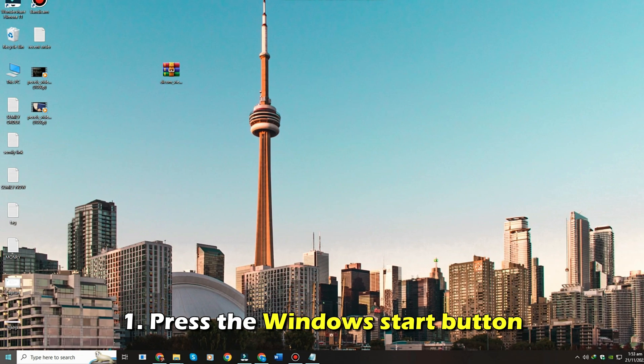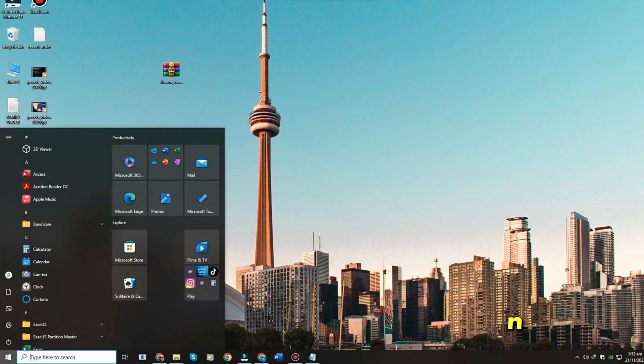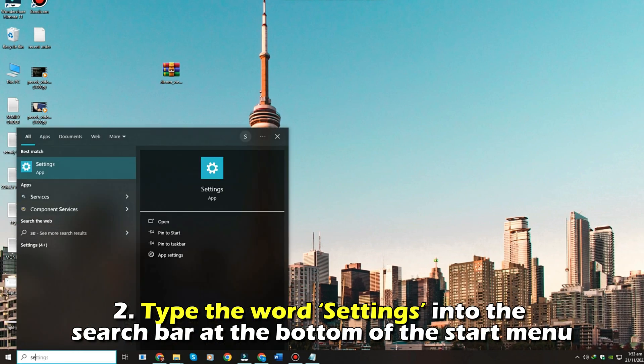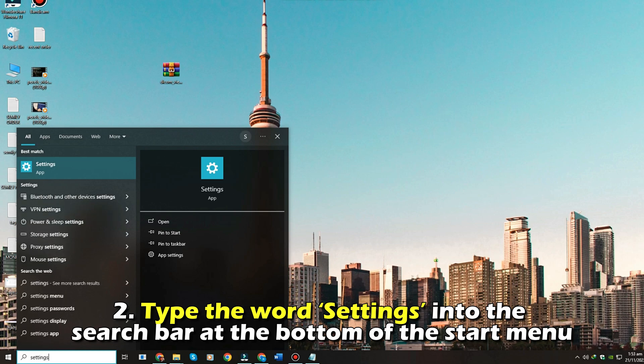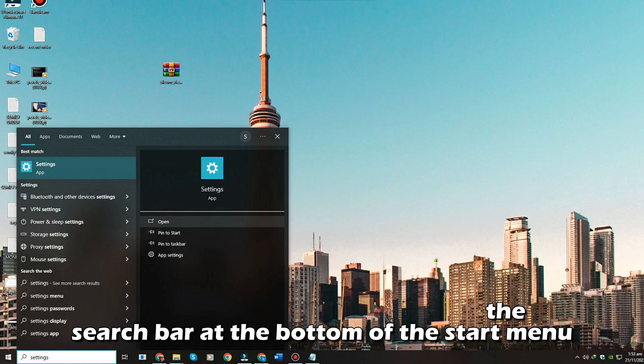Press the Windows Start button. Number 2. Type the word Settings into the search bar at the bottom of the Start menu.